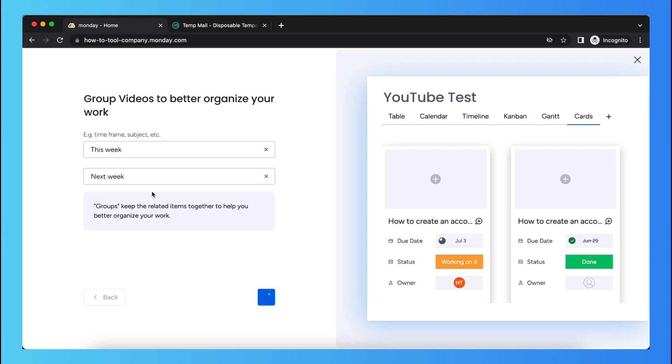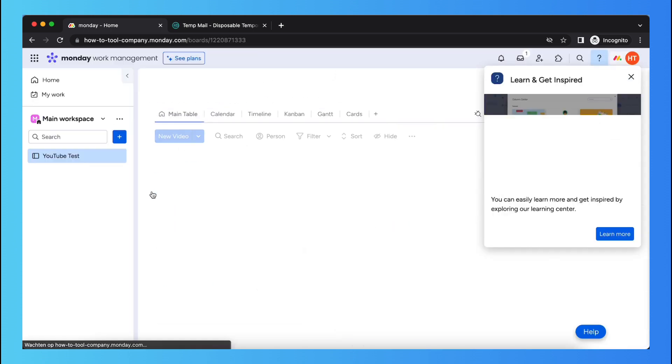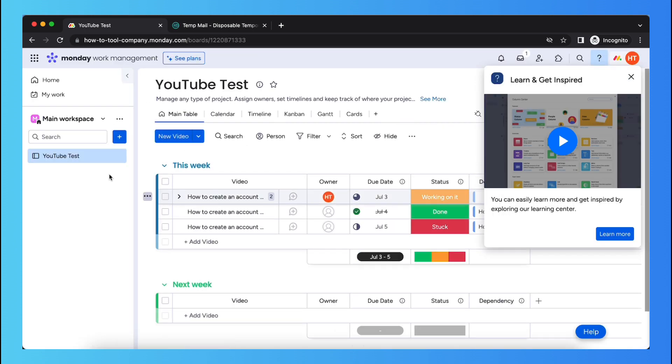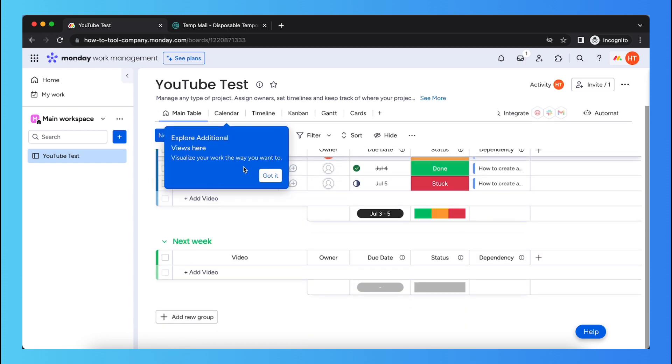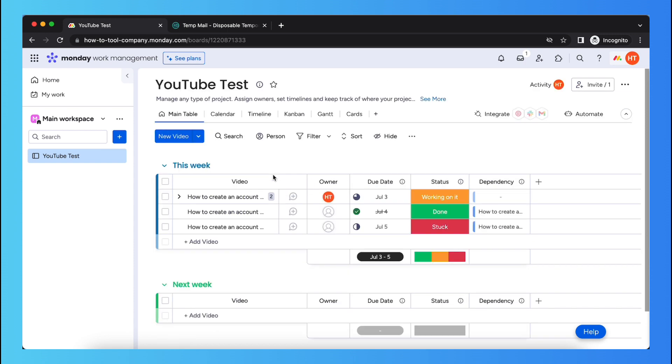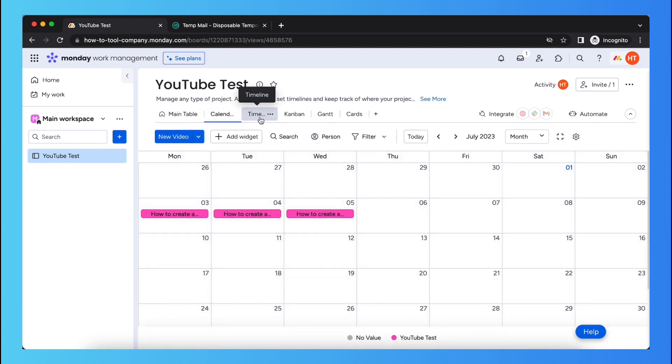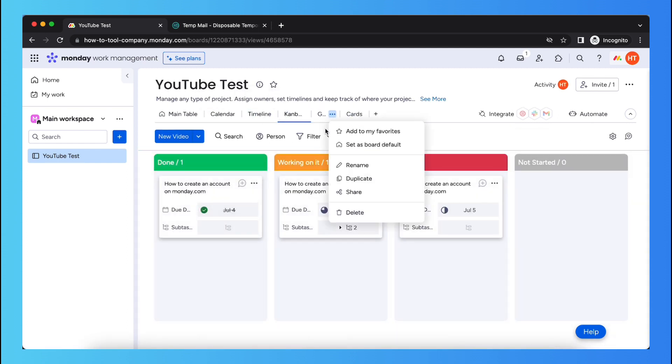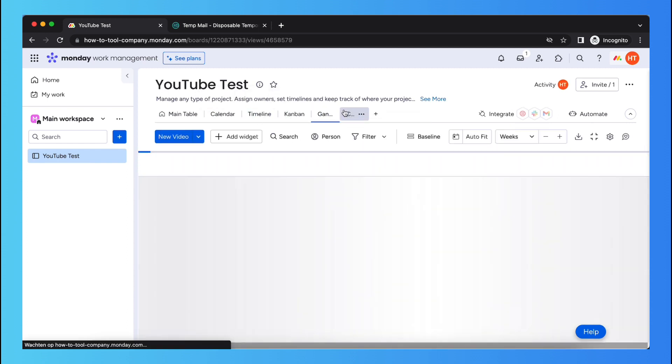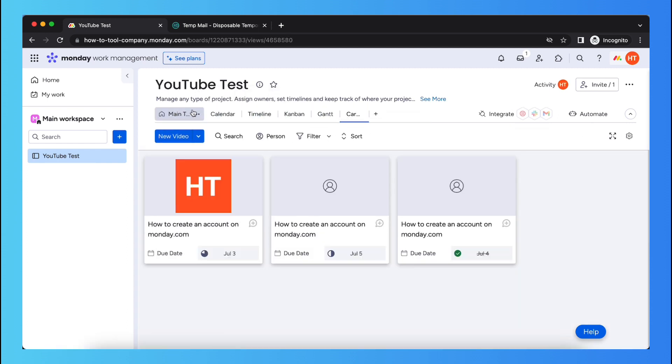Now Monday.com is setting up a workspace for you. As you can see, these are the video titles and I can switch between them very easily since I added a few options.